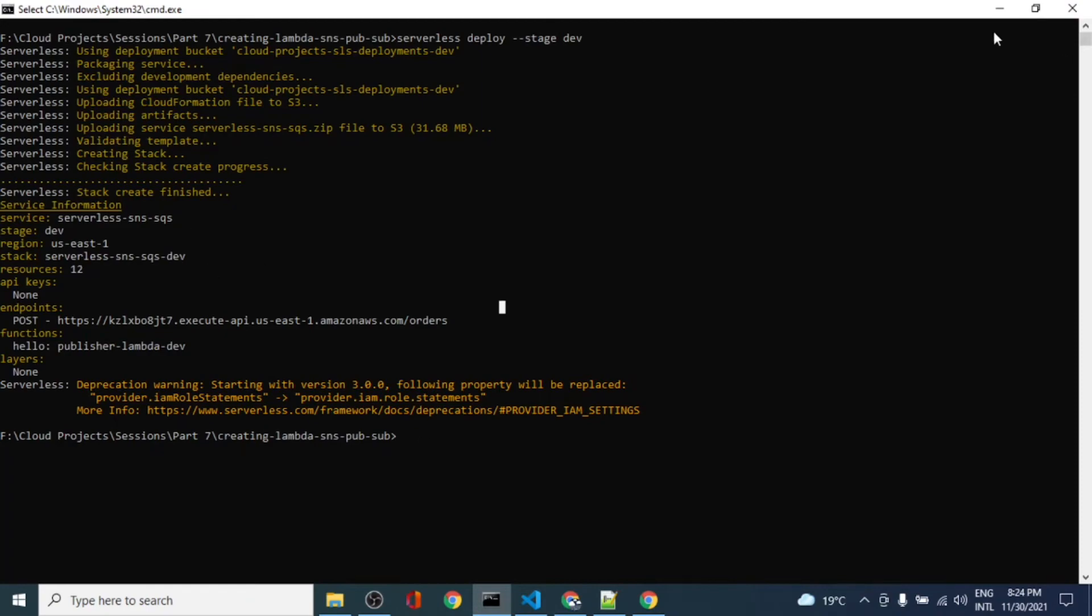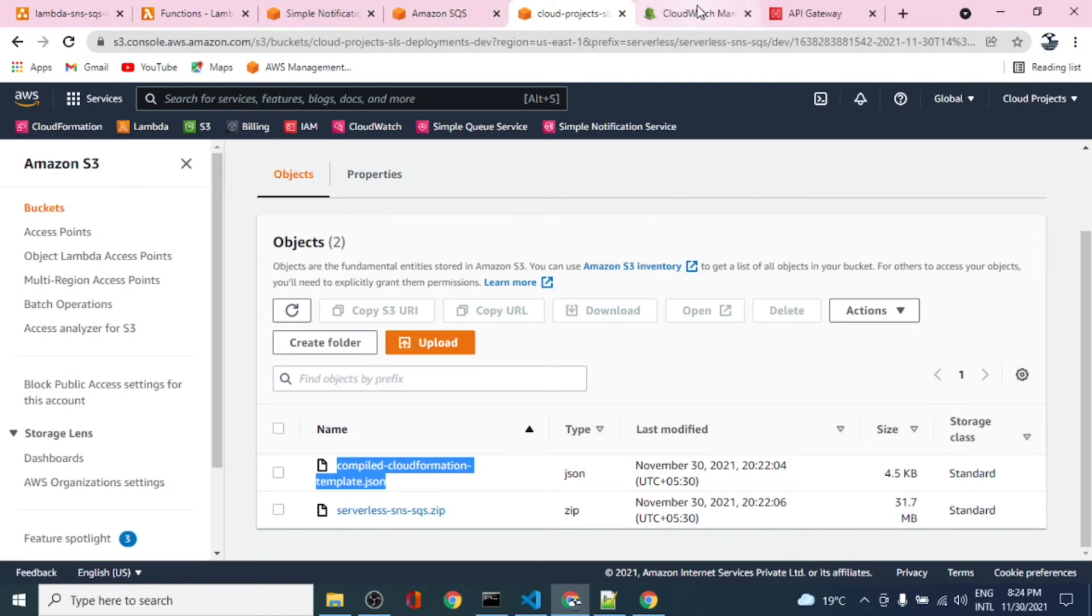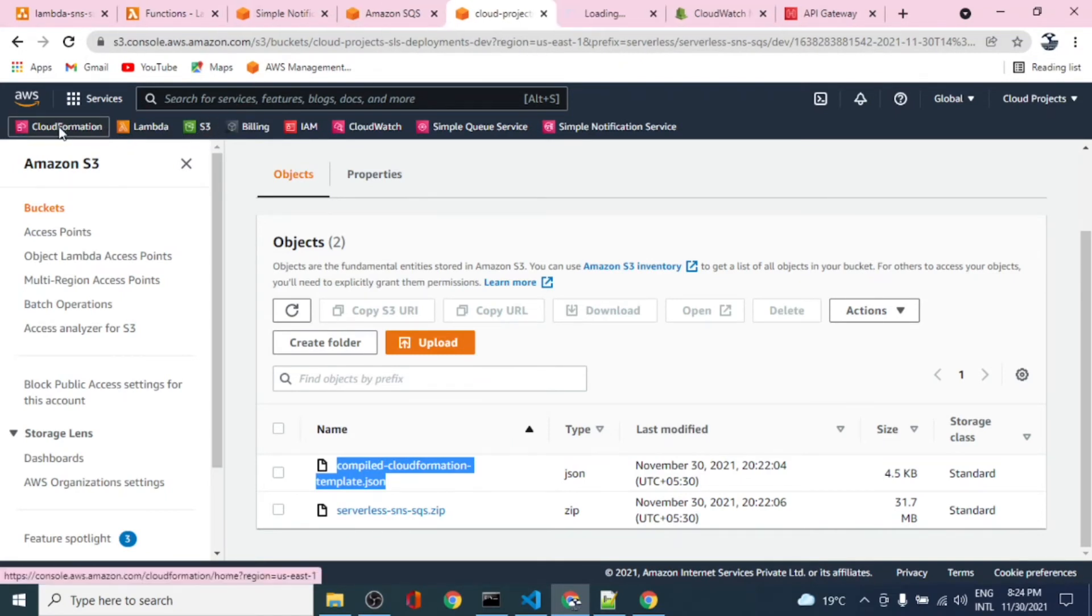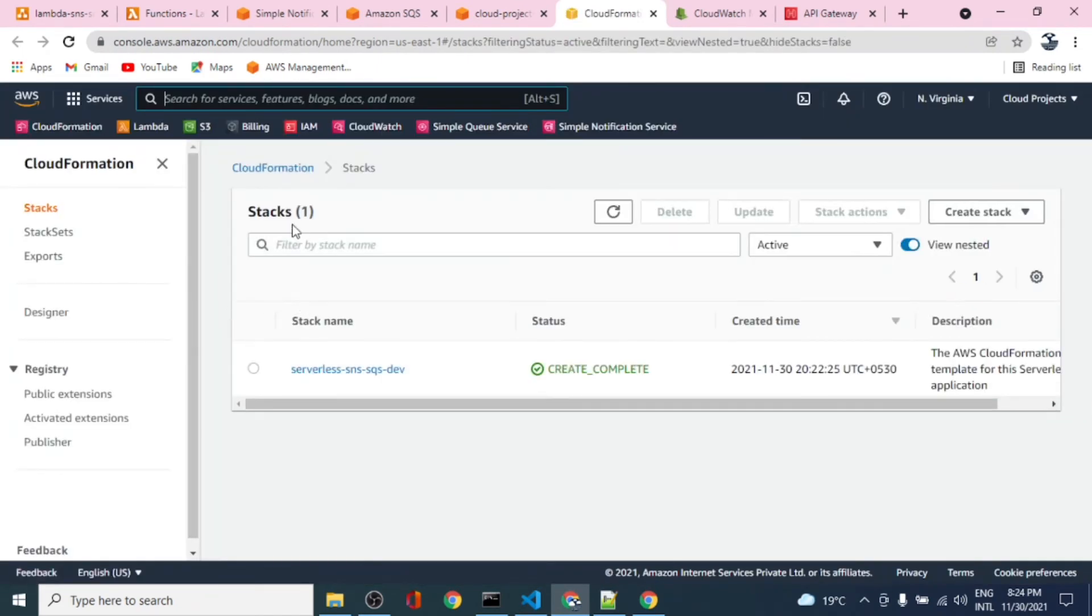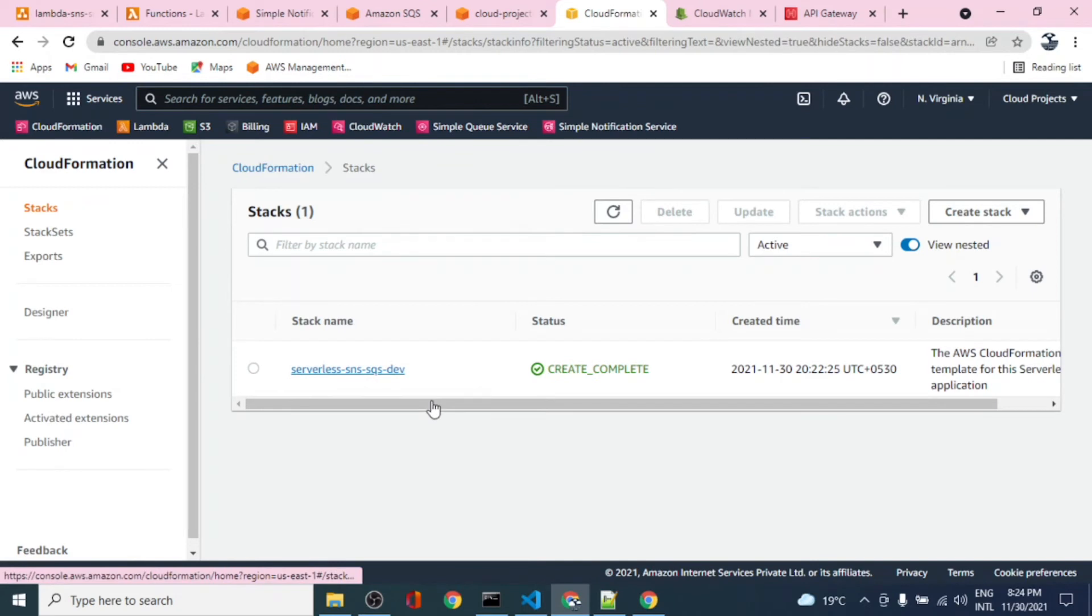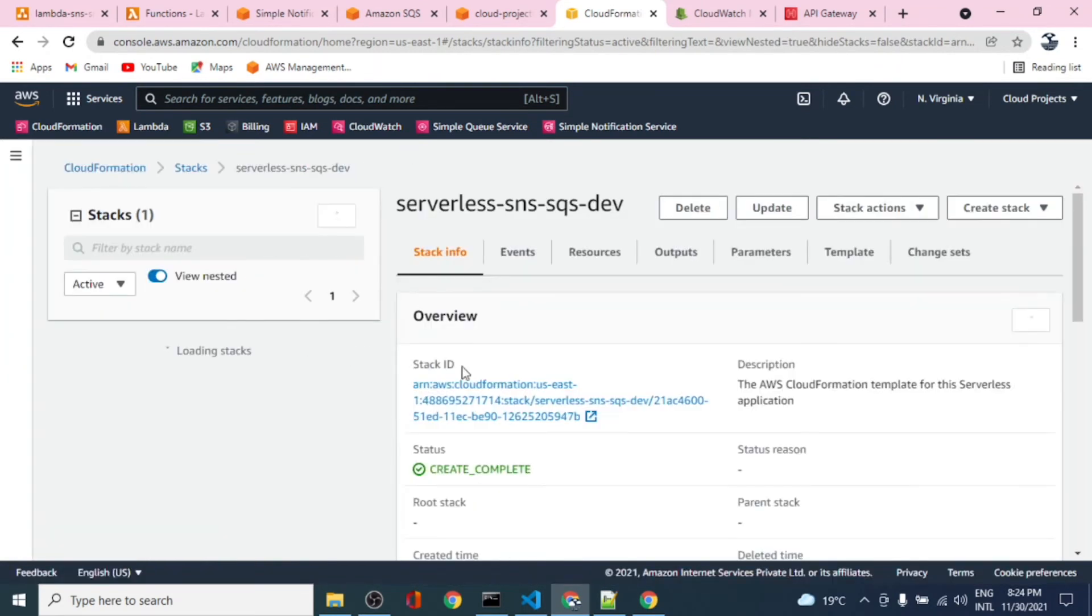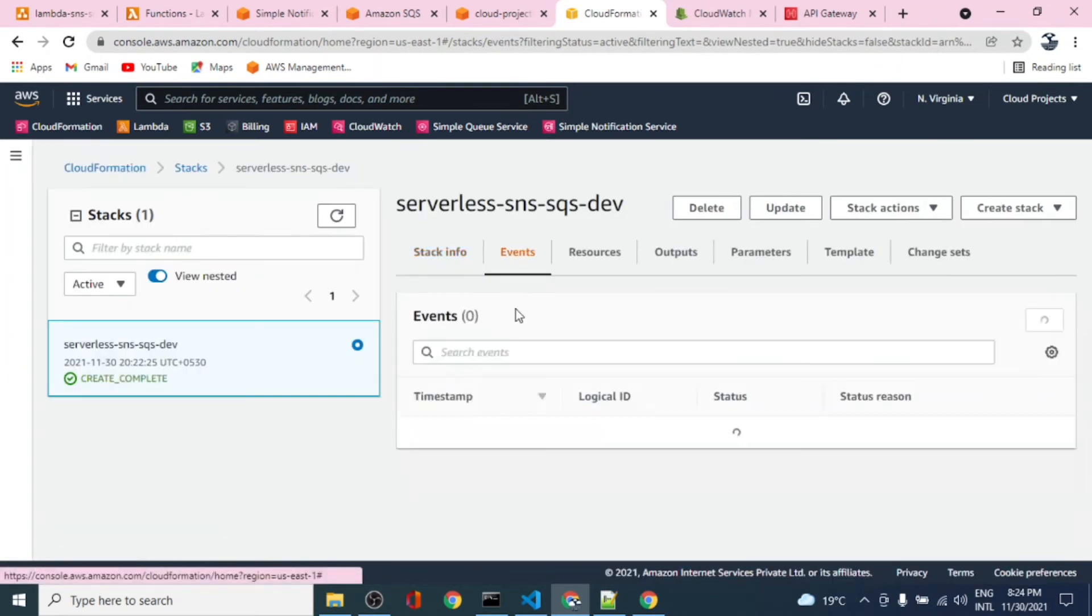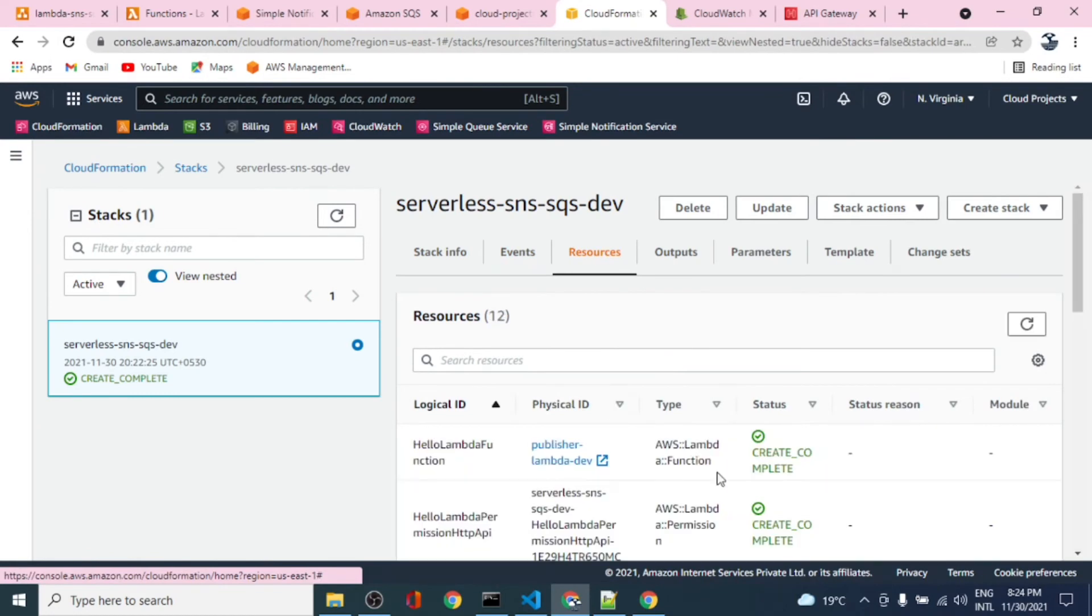It is creating a stack. Let's see if there's any stack. Let's take a look at the CloudFormation. We should have one stack showing the resources that got created.